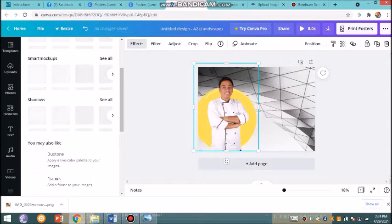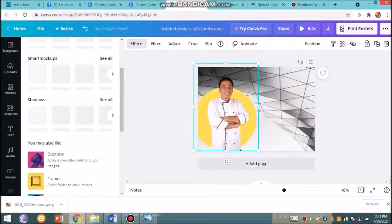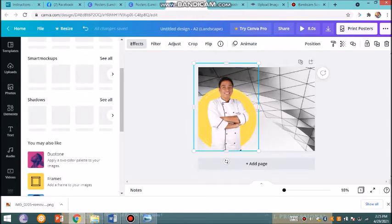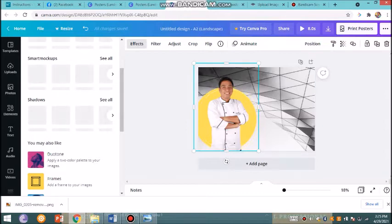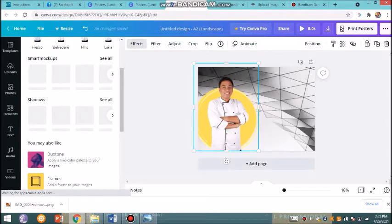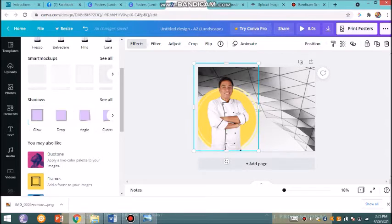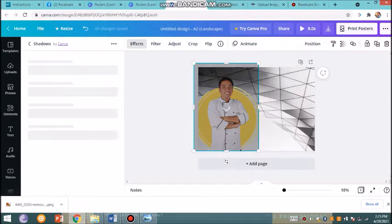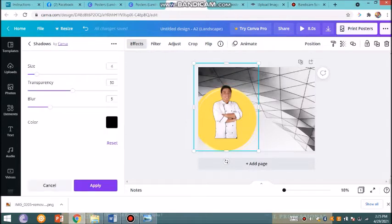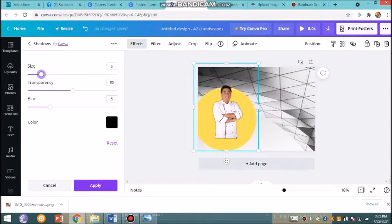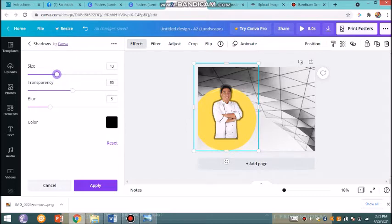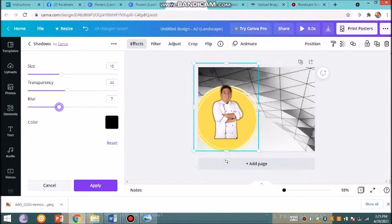From the effects, you choose shadow, and you could adjust the amount of shadow that you want and also the color of the shadow. Just to have a little more emphasis, I'm adding a little bit of glow. There's adjustment—you could increase the size of the glow, you could adjust the transparency, the blur, and the color.